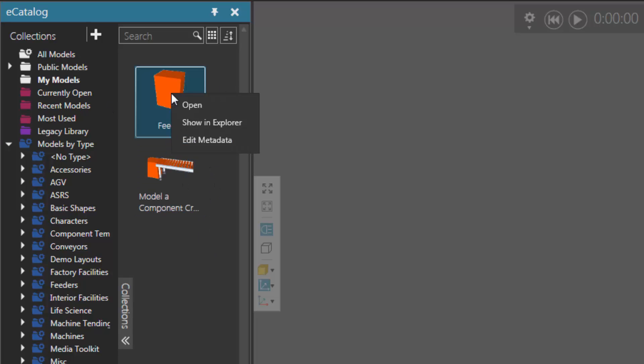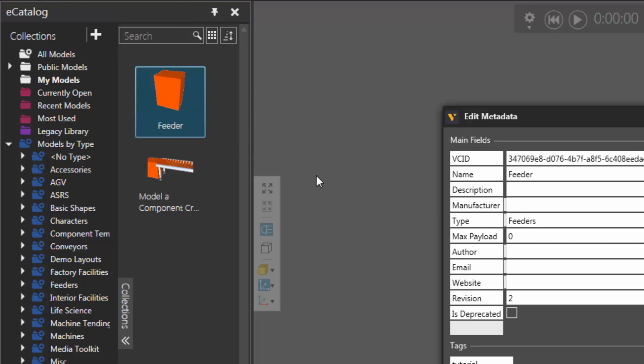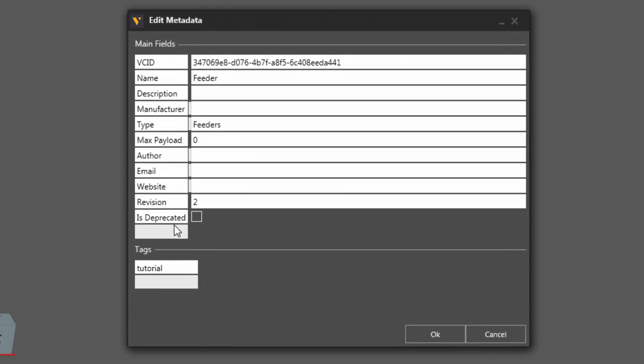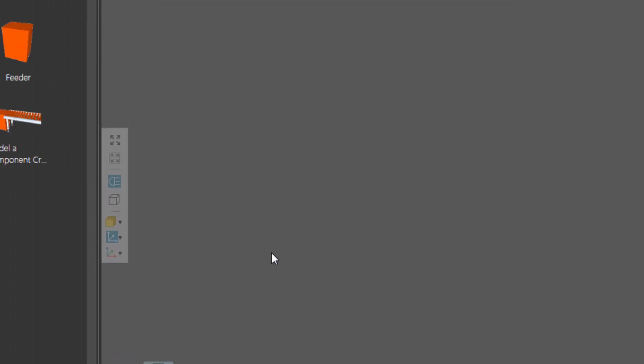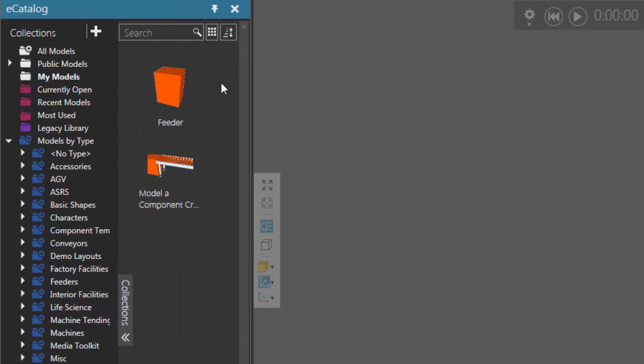So if I right-click this component, it is a local component, so I can edit its metadata. Notice I have a field here called is deprecated. So if I select this, I'm now marking this component as deprecated. So if I click OK, I can still see it.